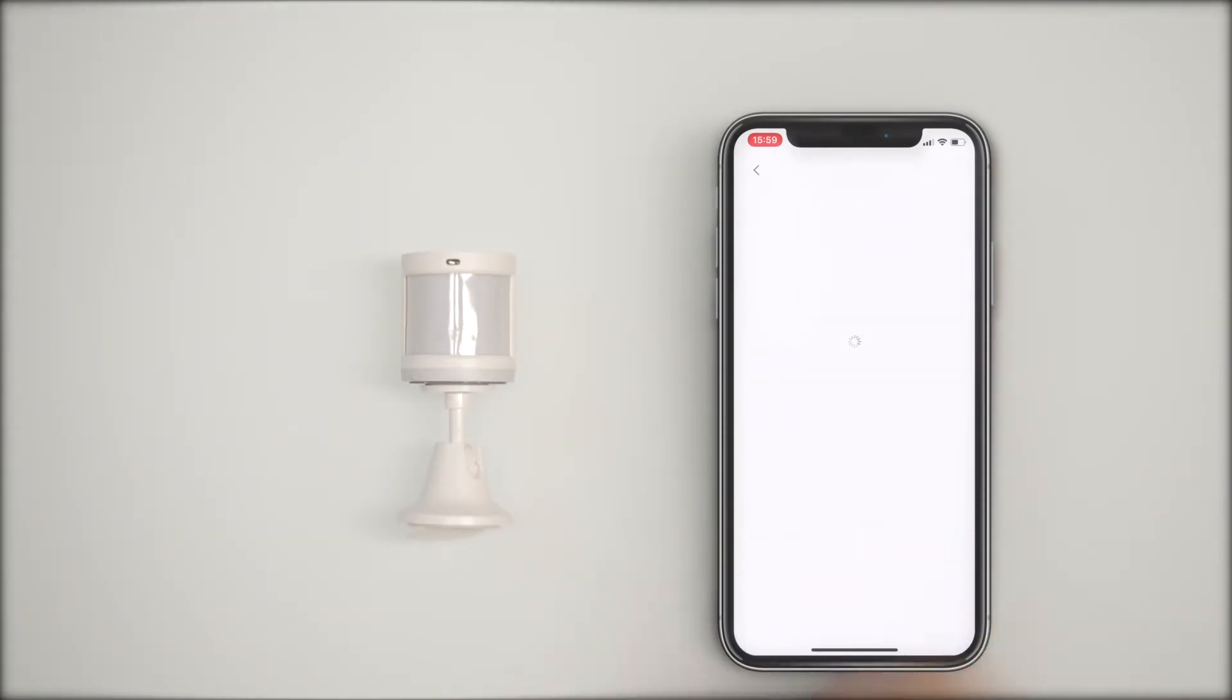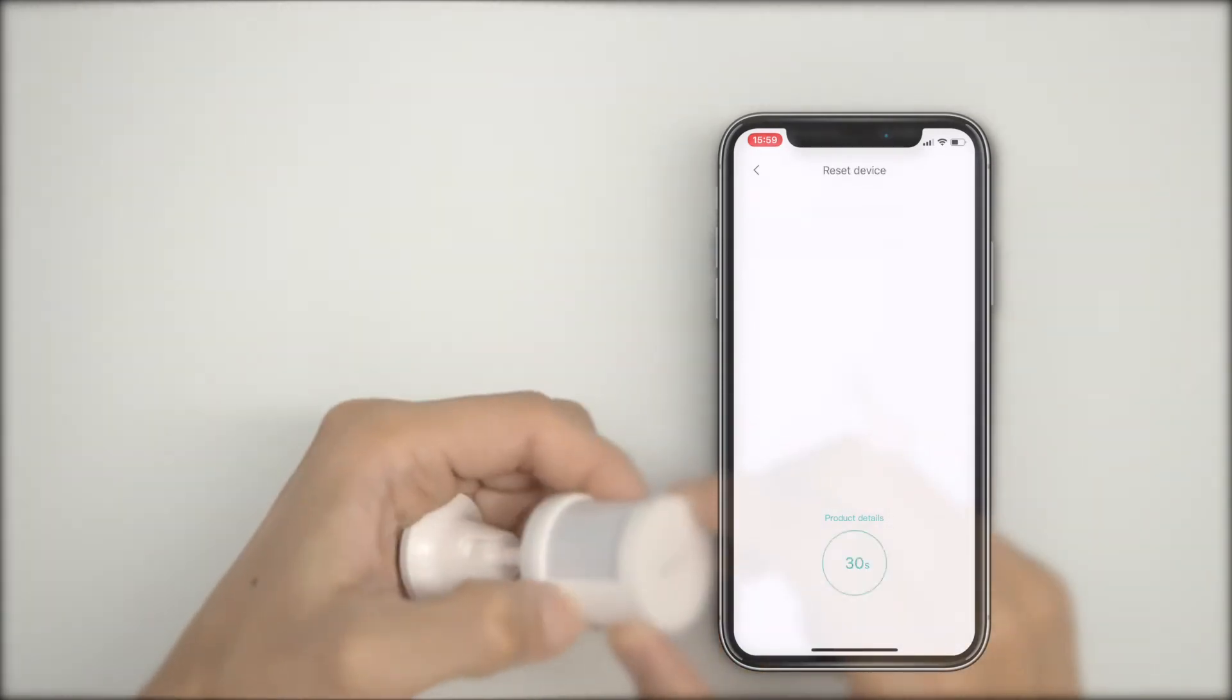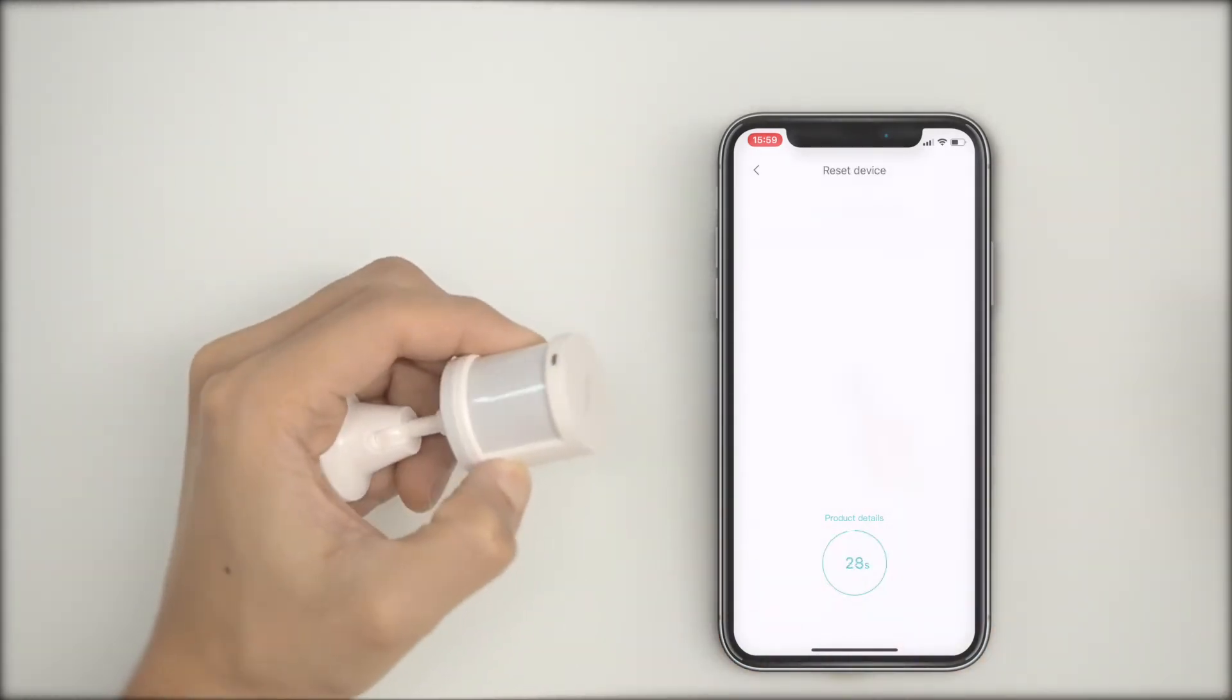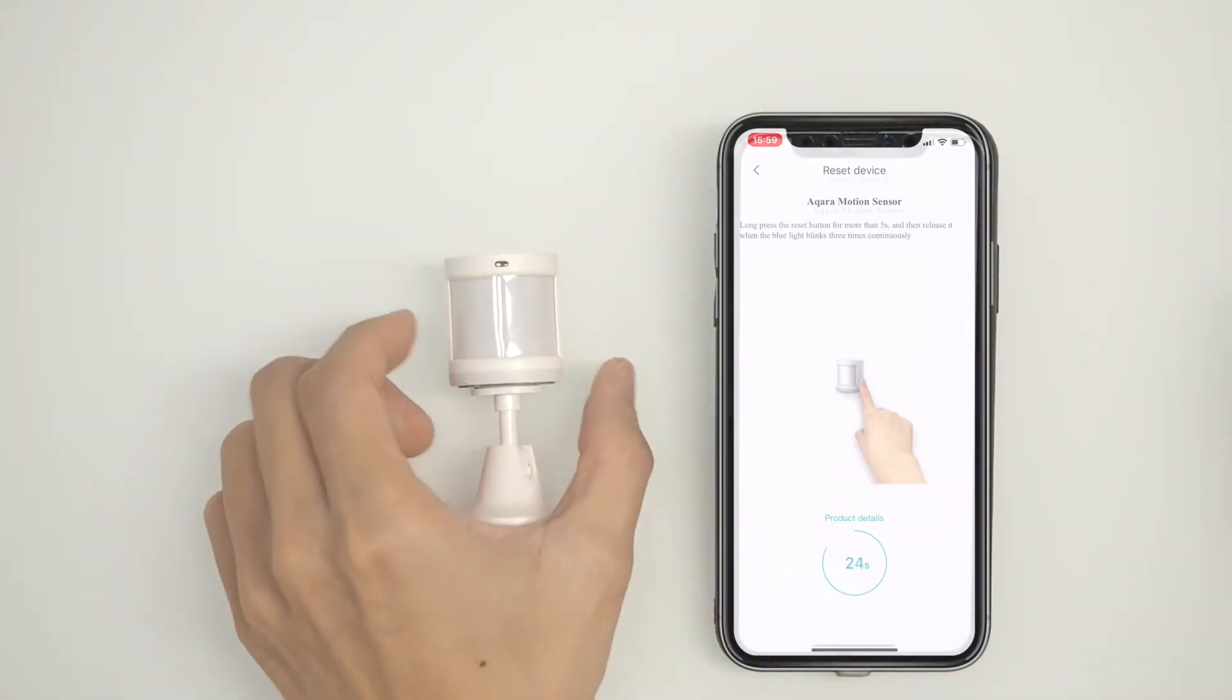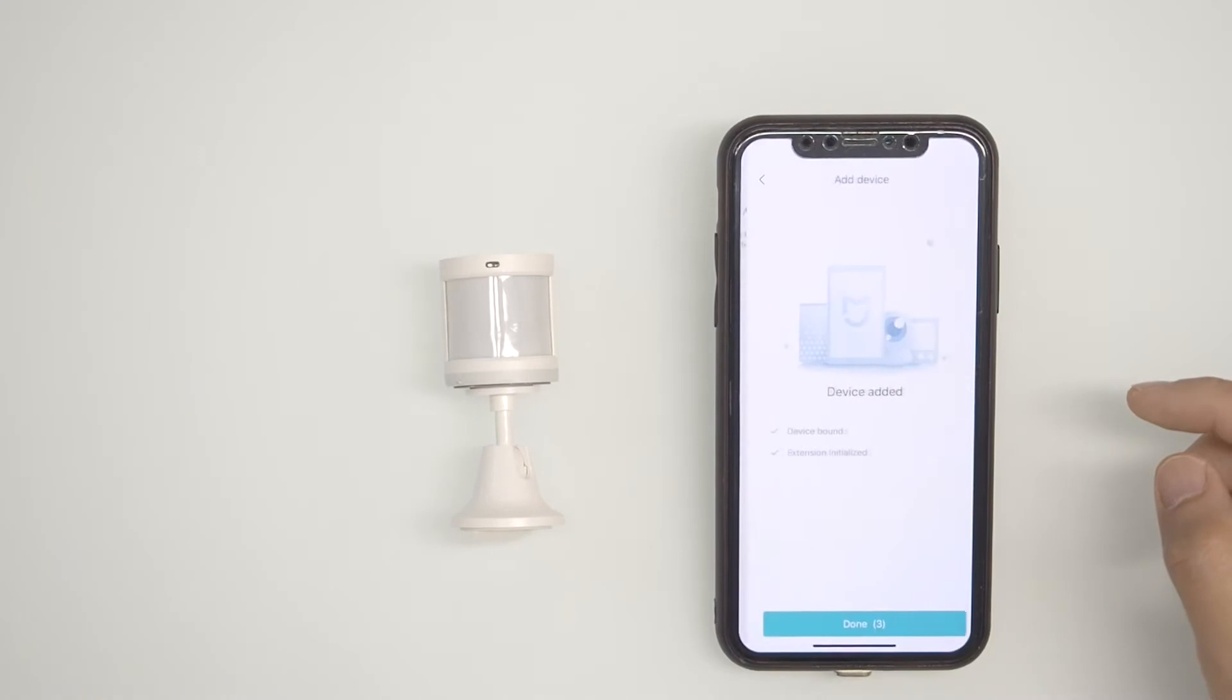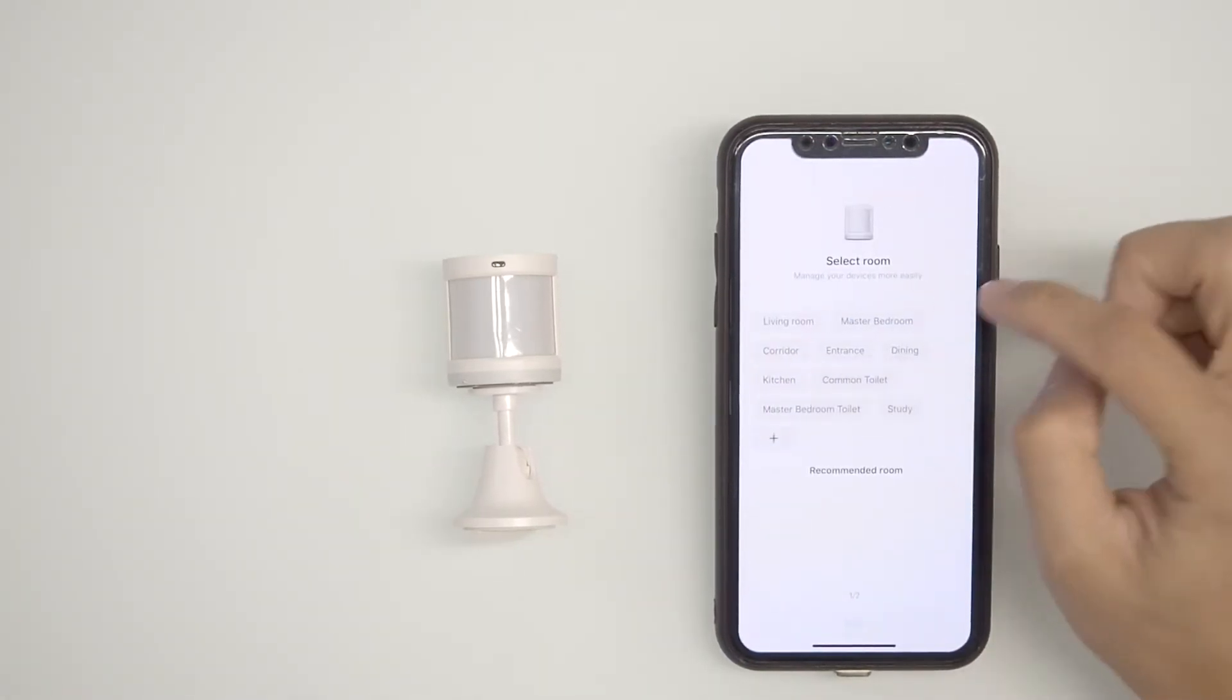For this device, the reset button can be found on the side. You may need a pen or pointed object to press it. Similar to before, press and hold for five seconds and this time you will see blue lights blinking. Follow the on-screen instructions and you are ready to go.